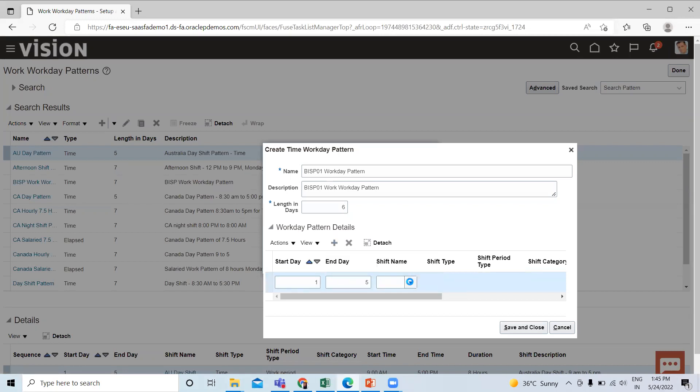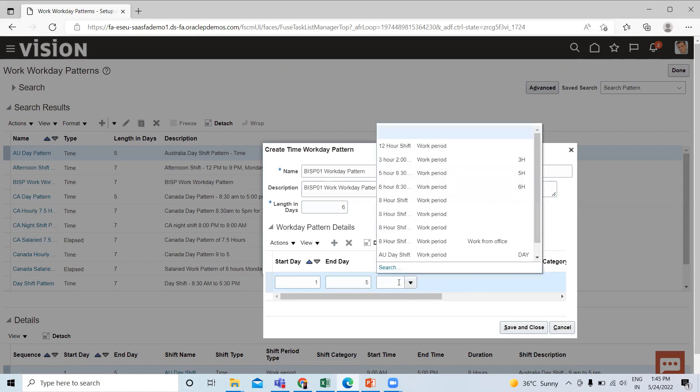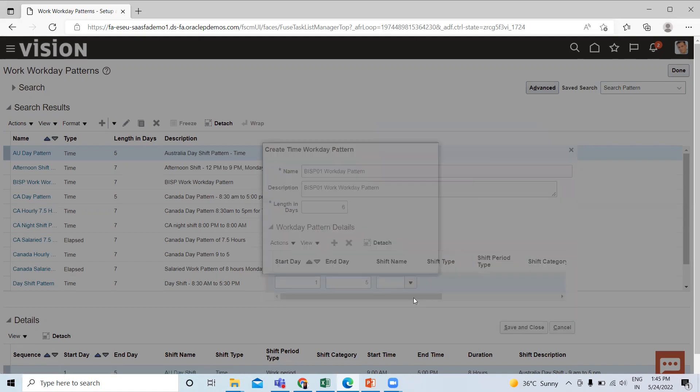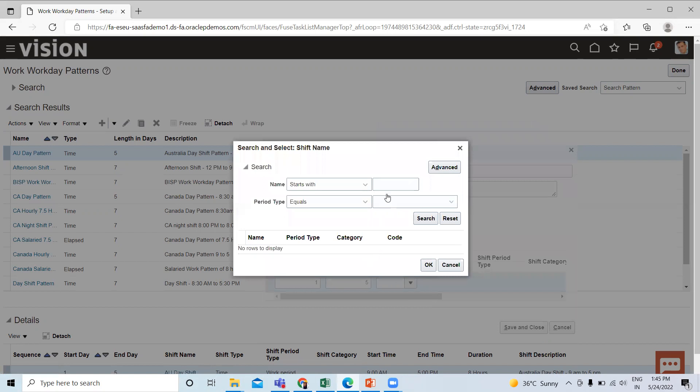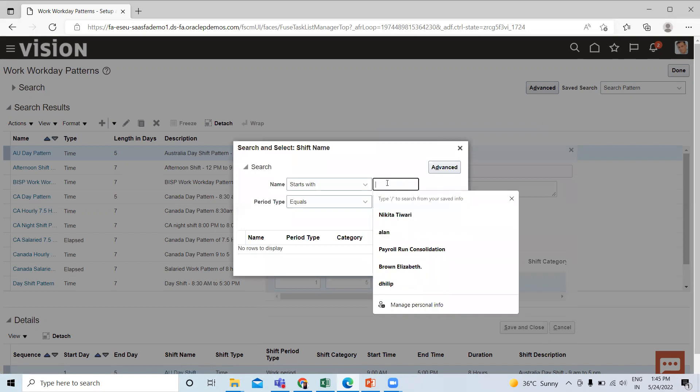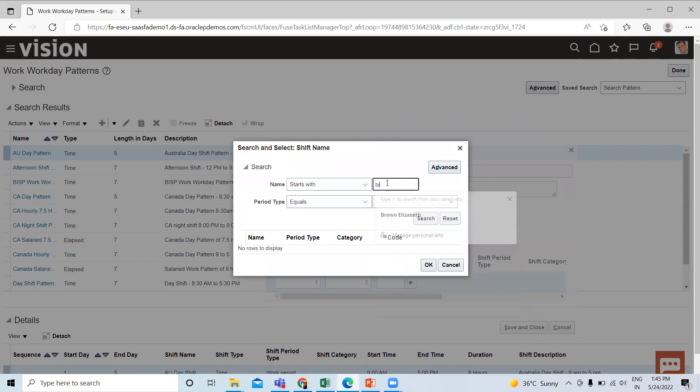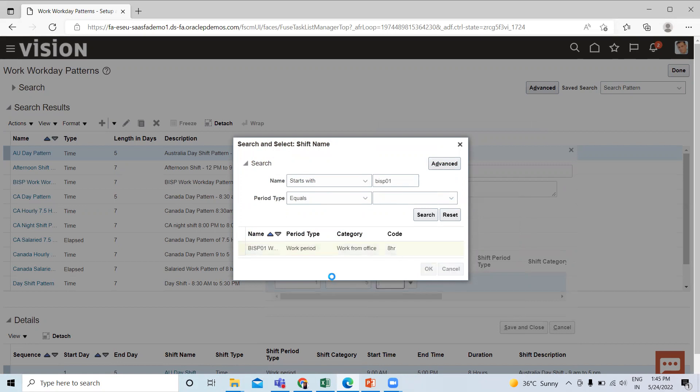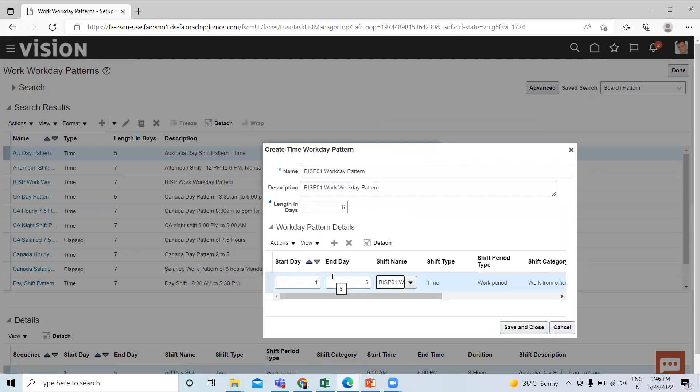Here, select the shift name, the one we created in our previous video. Select the start as first and end as the fifth, and the remaining one day is the holiday.